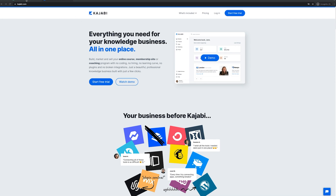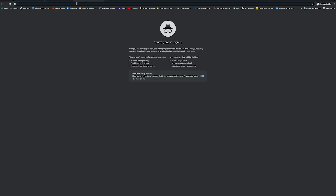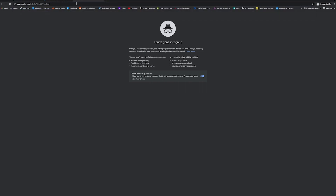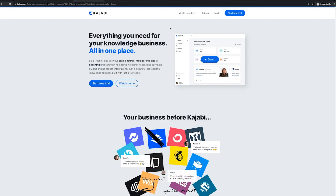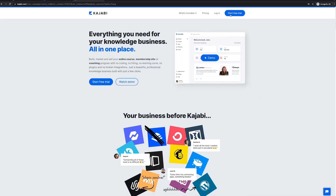If you do want to support the channel, I'll leave a link to Kajabi in the description below. If you use that link, you will get a free 14-day trial. Thank you so much if you do use that. I'm going to copy and paste that here and take you to the home page so you can explore what Kajabi is.